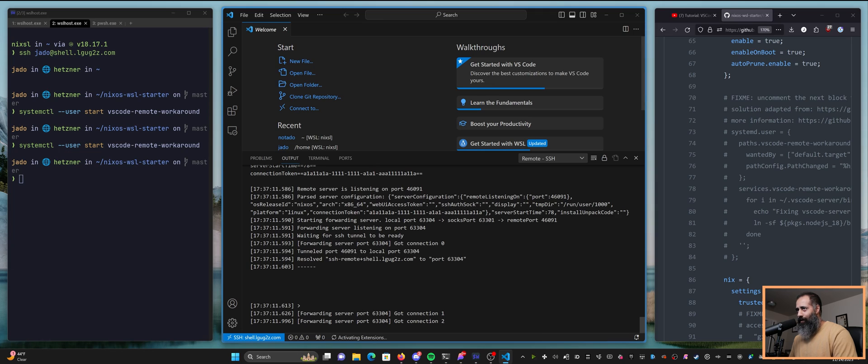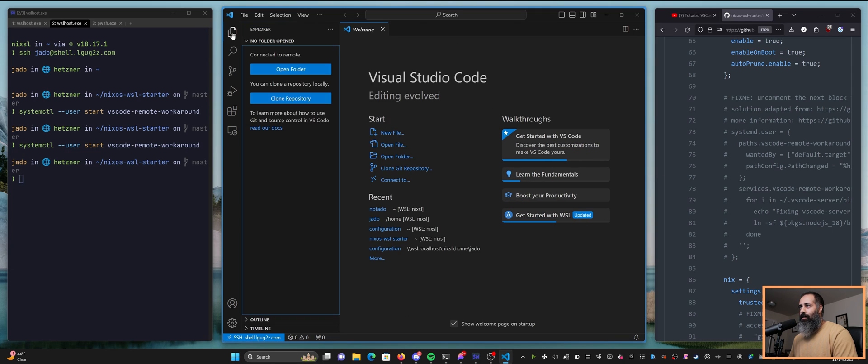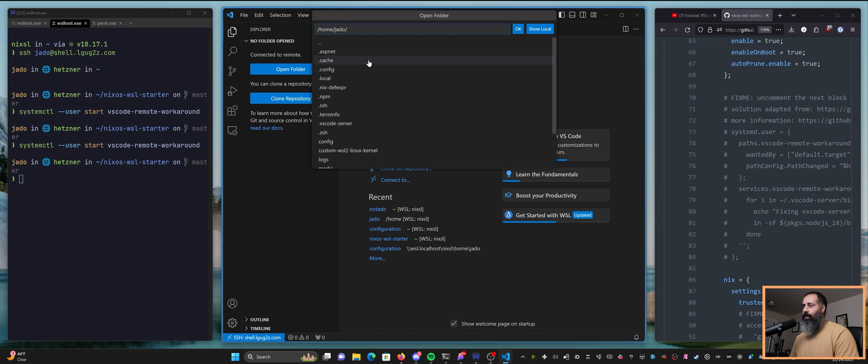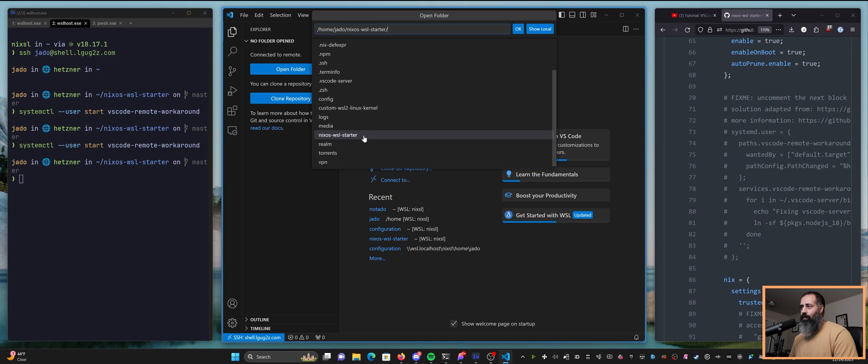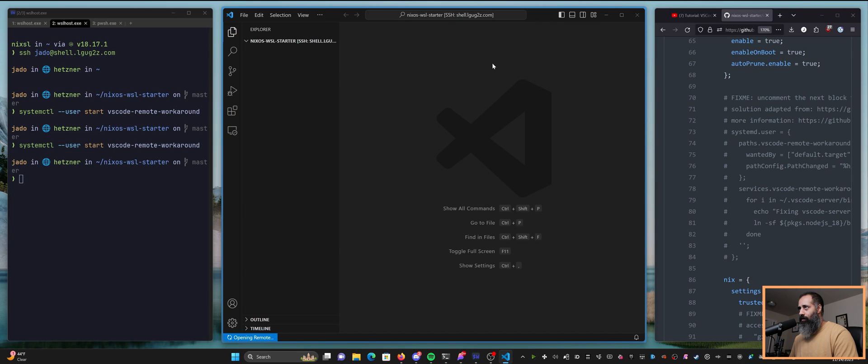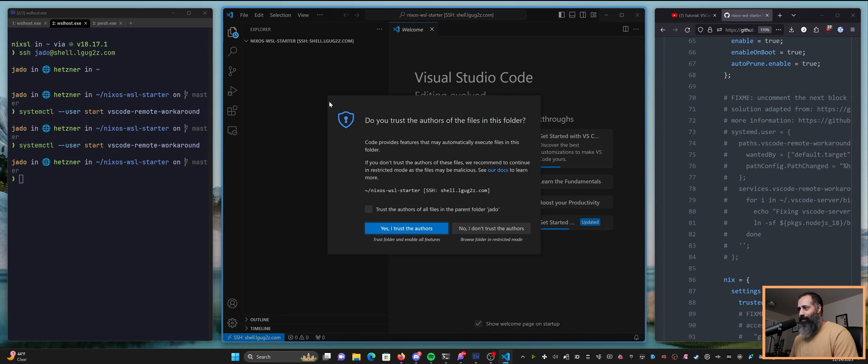Yay, got connection, got connection. So that is looking good. And if we go now to open folder, I can go into the NixOS WSL Starter Repository. I can open it up and I will get the files.